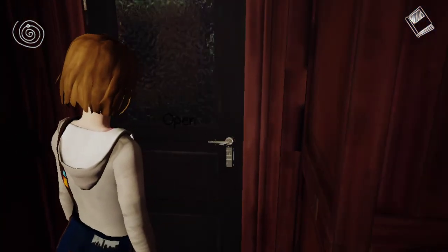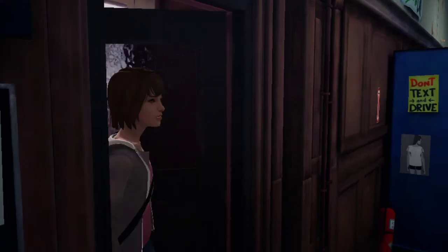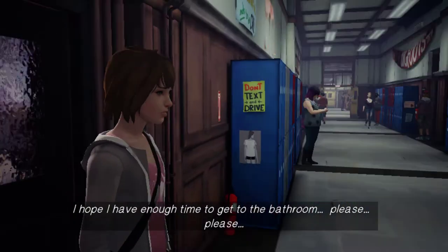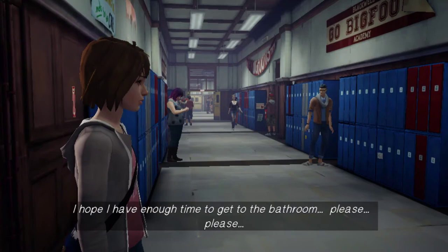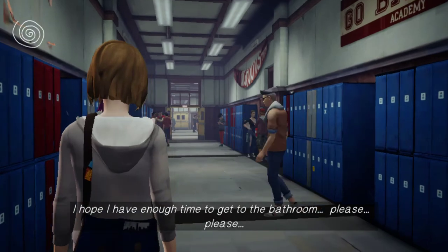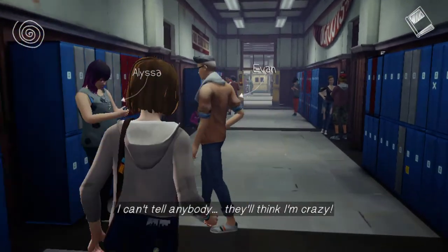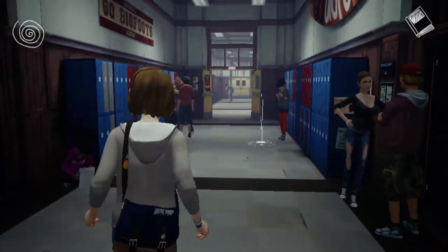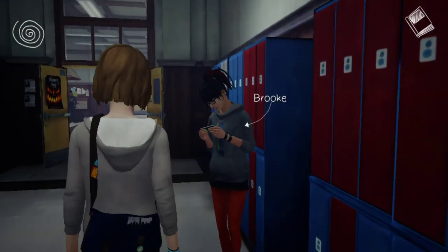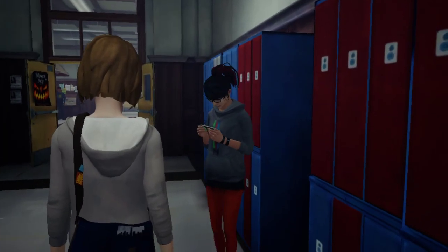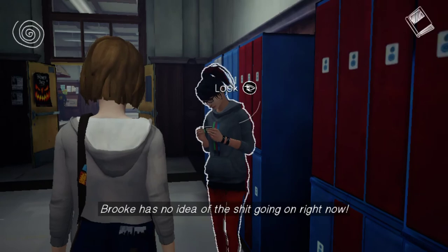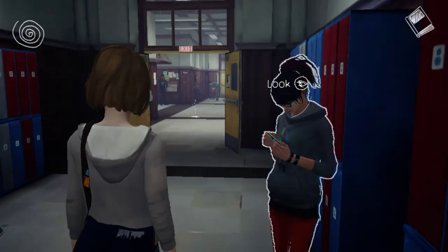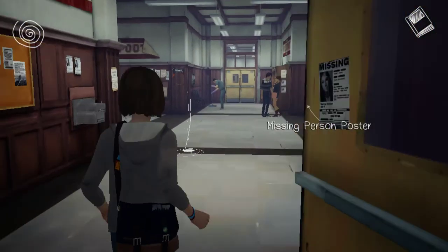Once she gets to the door, you'll get the option to open it and she'll walk into the hallway, where you can interact with the environment. You get a good sense of depth and feel there. You can do things like look at people and do what you need to do — I'm going to try and get to the bathroom.